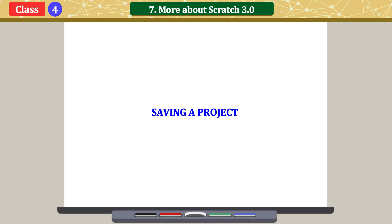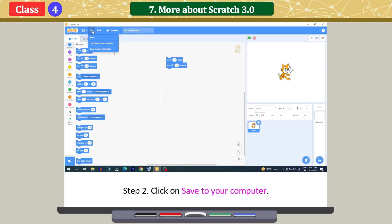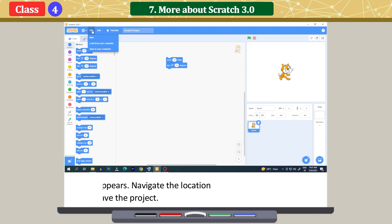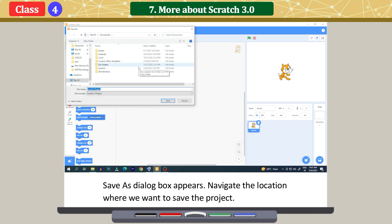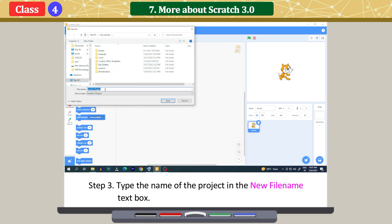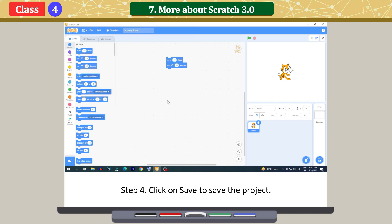Saving a project. Click on the File menu and click on 'Save to your computer'. A Save As dialog box appears. Navigate to the location where we want to save the project. Type the name of the project in the file name text box. Click on Save to save the project.